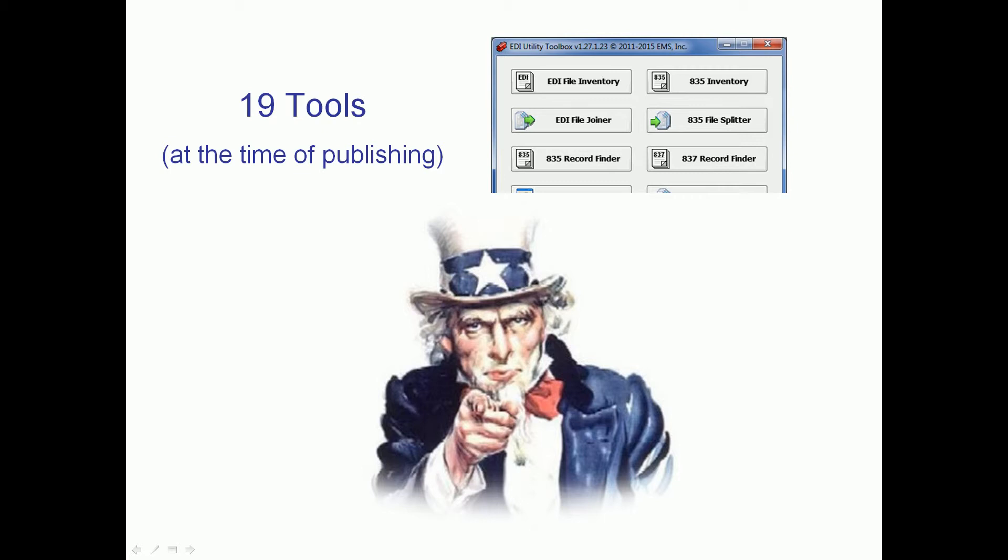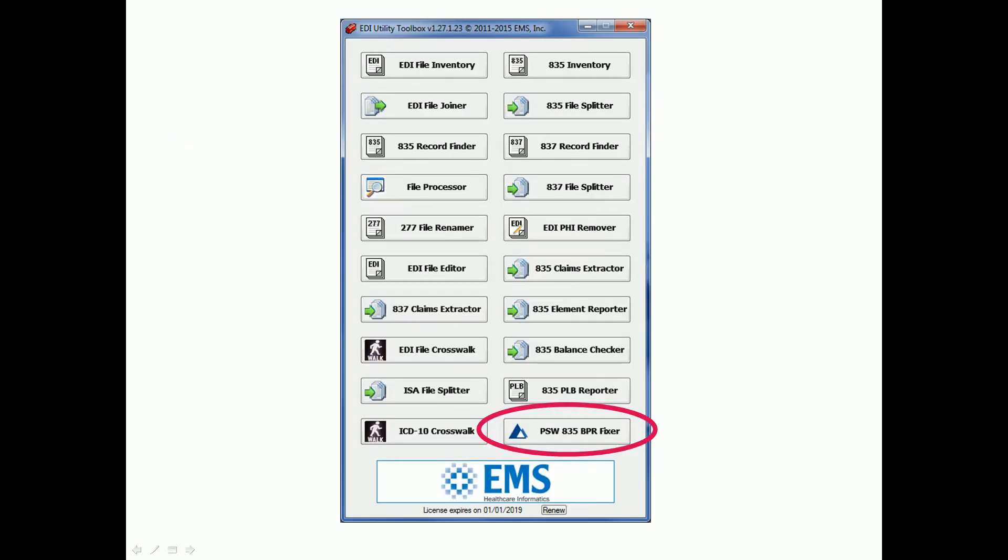those are the things we love to hear about because those are the ideas that trigger the next great tool in the toolbox or an enhancement to one of the existing tools. We're very much into feedback from the users.